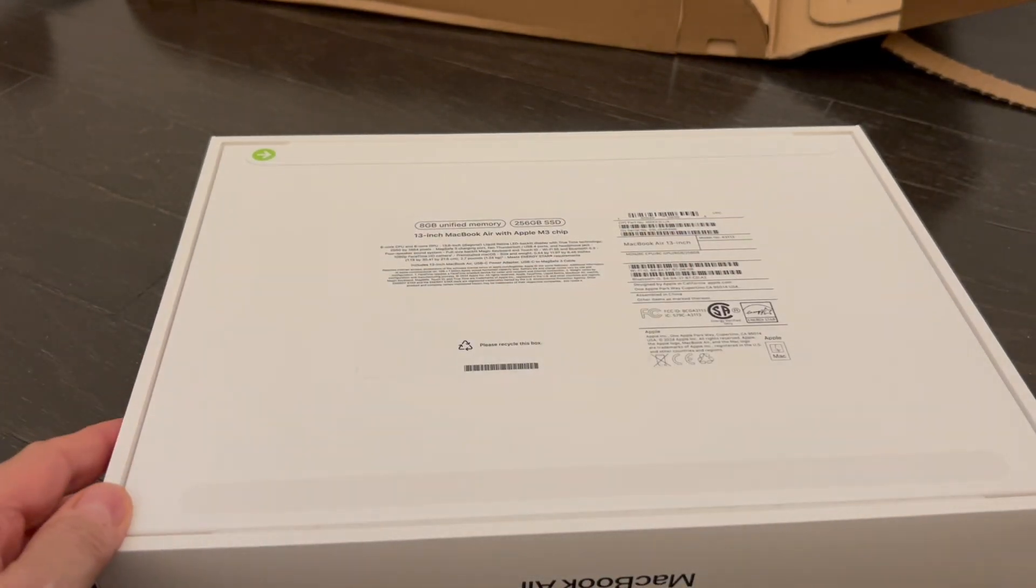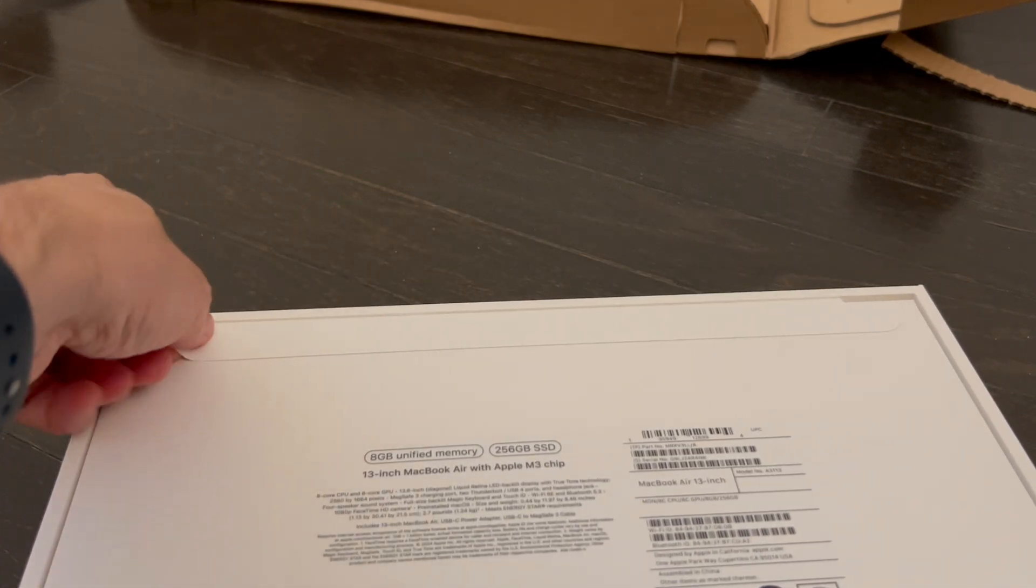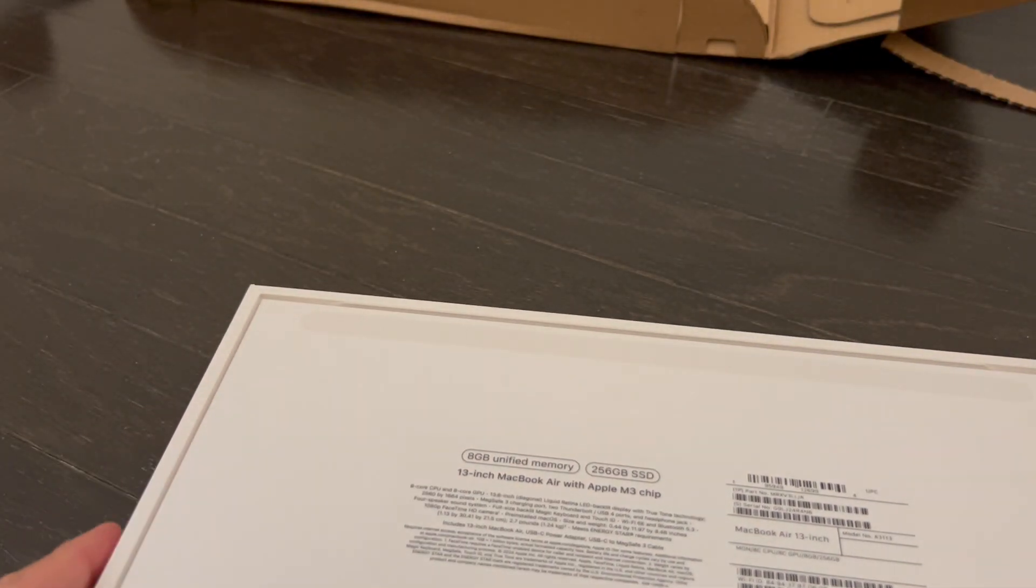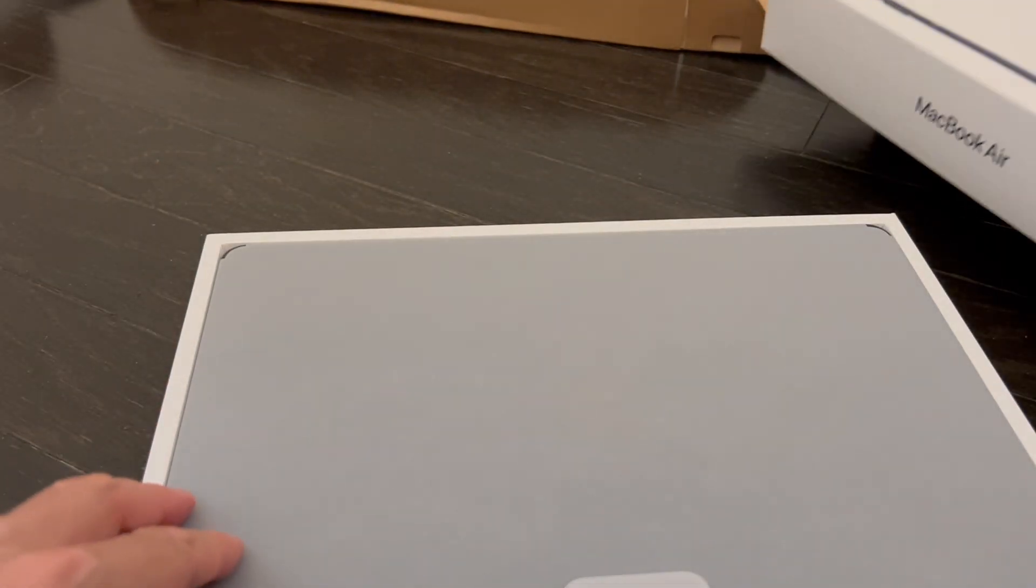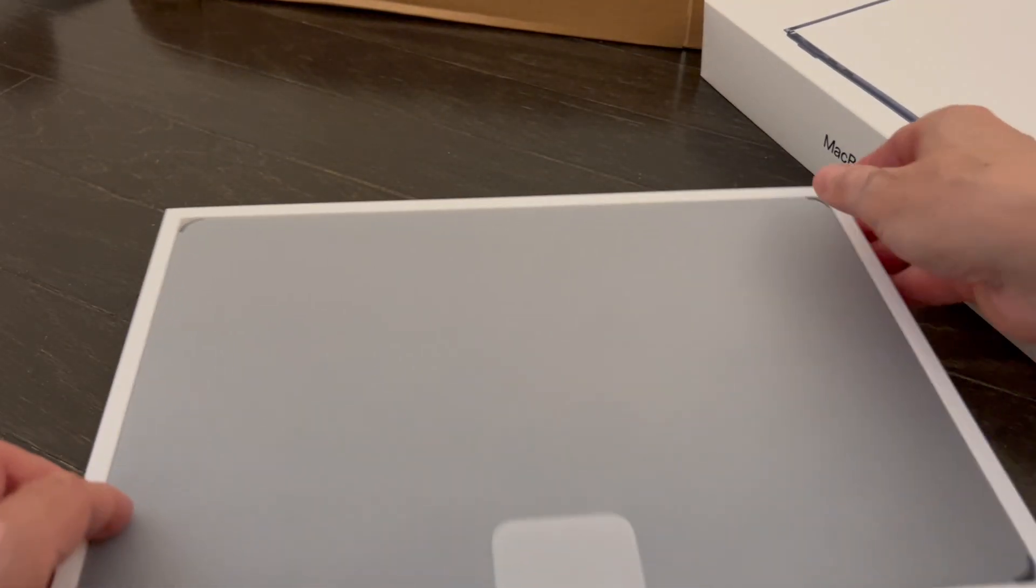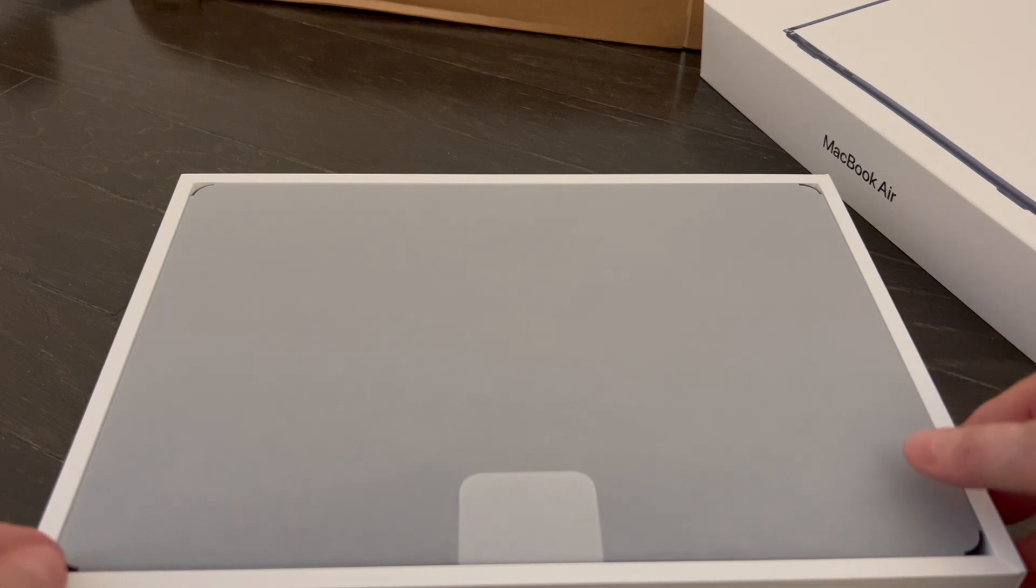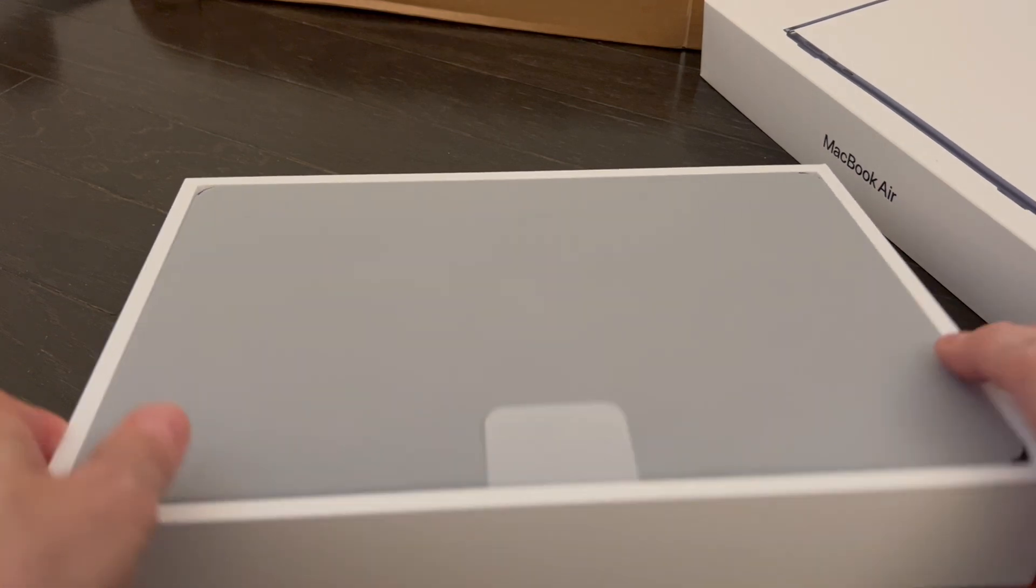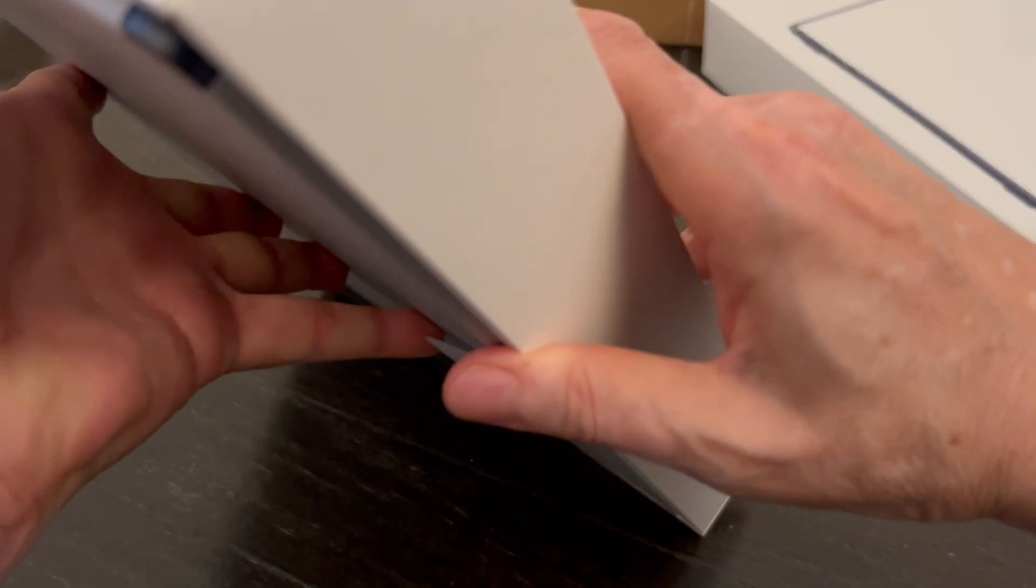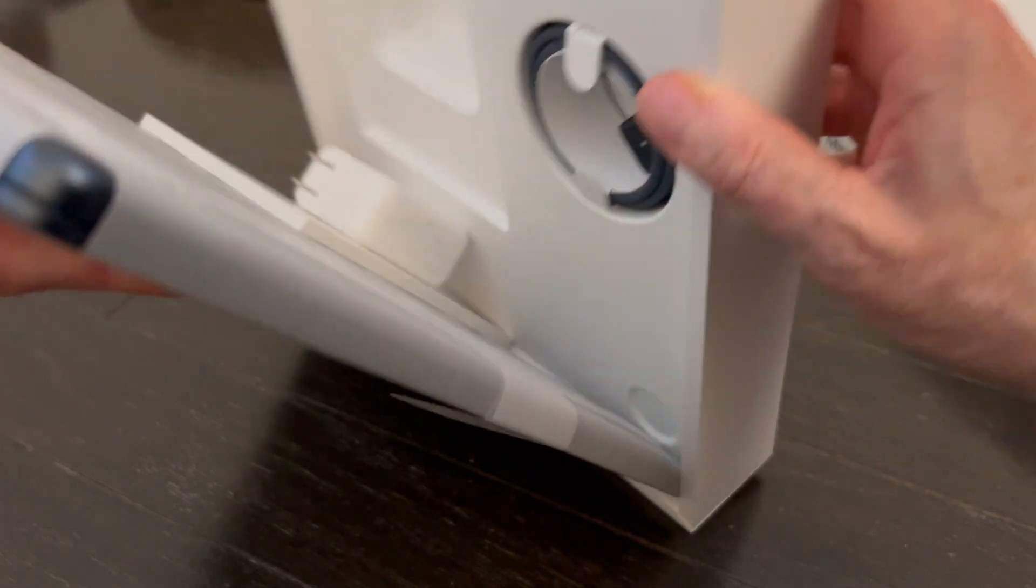Let's just take these off and we'll be ready to unbox here. Oh yeah, so this is going to be a beauty. You can see already, let's get this out.